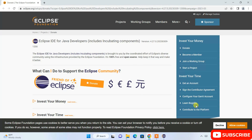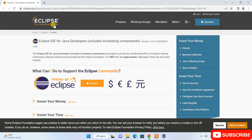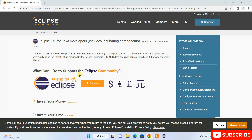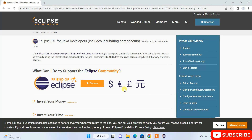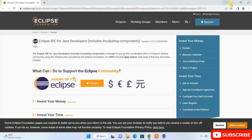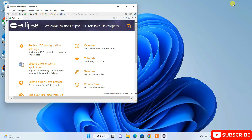Eclipse IDE 2023.03 is now launched. It has also opened the Eclipse Foundation donation page. If you wish, you can donate — they have developed very beautiful software — by clicking the Donate button. For now, I'll minimize it.